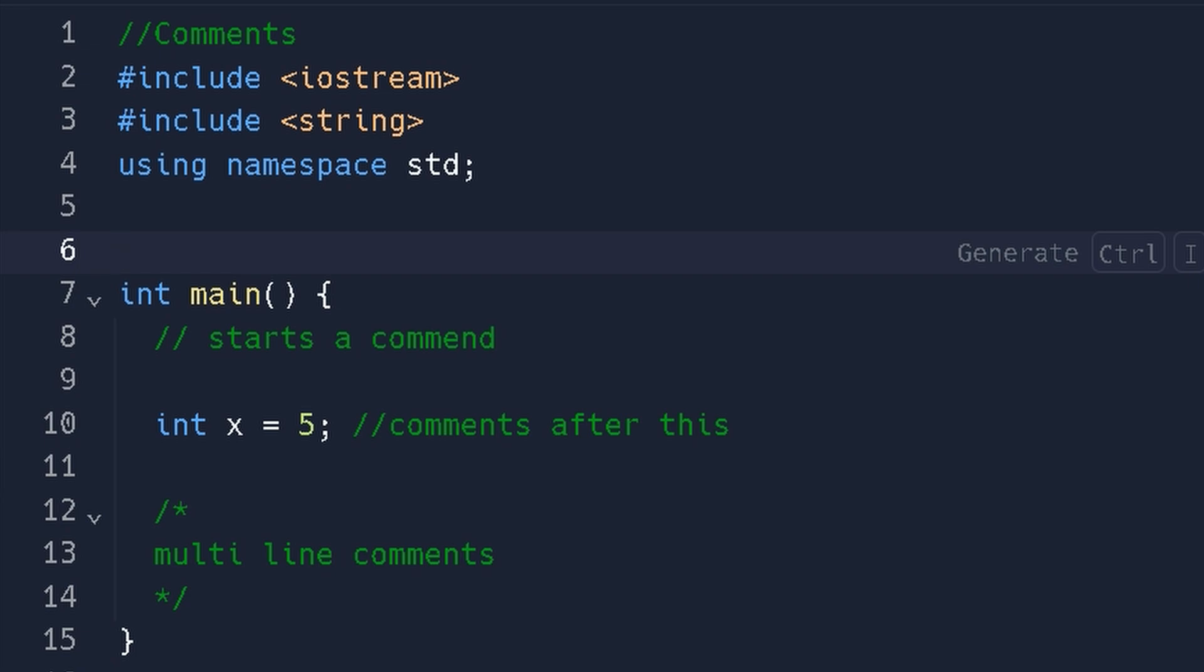Let's talk about comments. So comments are notes explaining lines or sections of programs. That's typically what they're used for. The compiler completely ignores these.